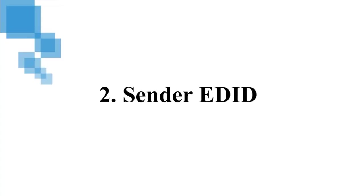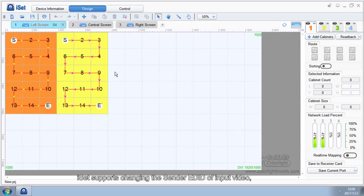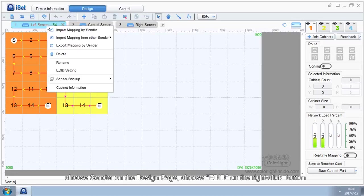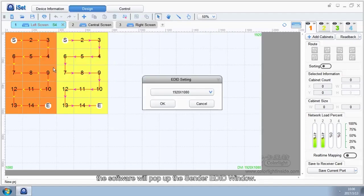2. Sender EDID. ISAT supports changing the sender EDID of input video. Choose sender on the design page, then choose EDID on the right-click button. The software will pop up the sender EDID window.